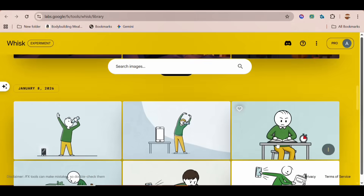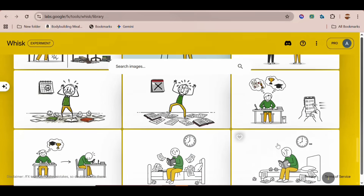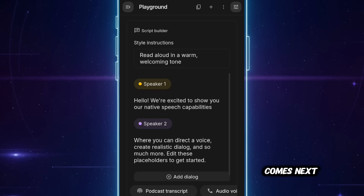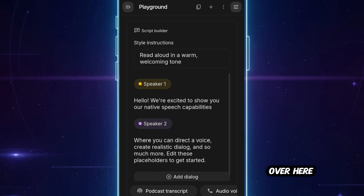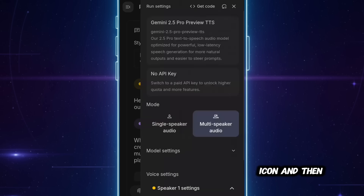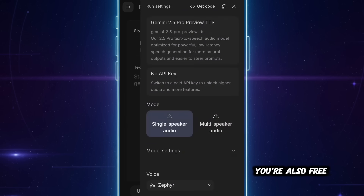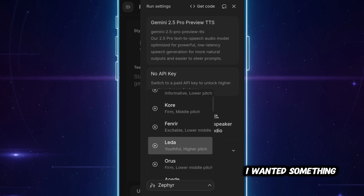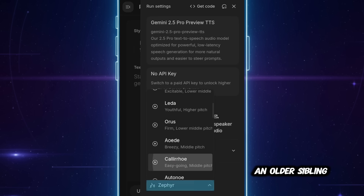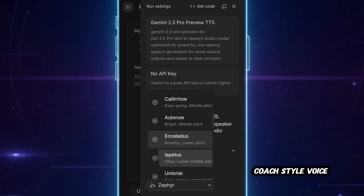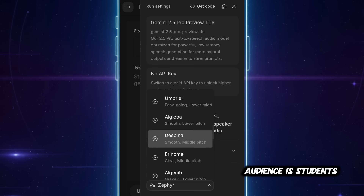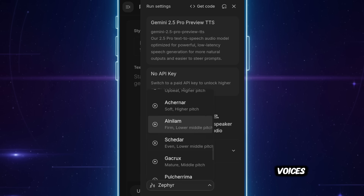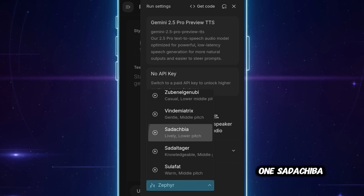AutoWhisk makes content creation incredibly easy and super helpful. Voiceover time comes next — I use Google Studio AI for this part. I'll click this icon and then toggle it to Single Speaker. You're also free to choose any voice that's similar to what competitors are using. I wanted something that feels like an older sibling giving advice or a life coach style voice, since our target audience is students. So after listening to all the voices, I select this one — Sarachiba.